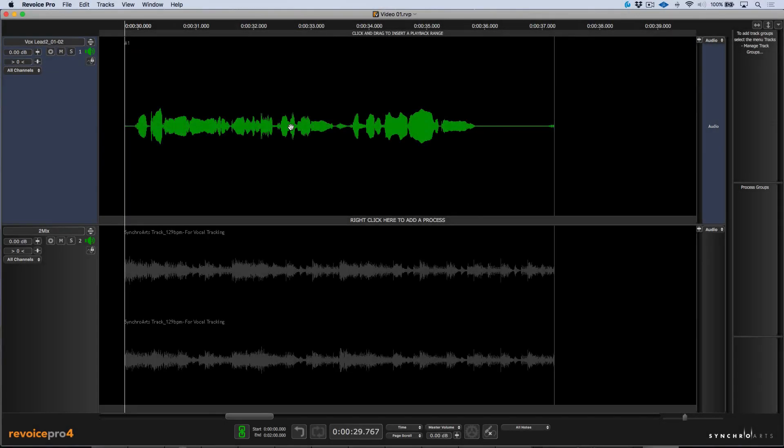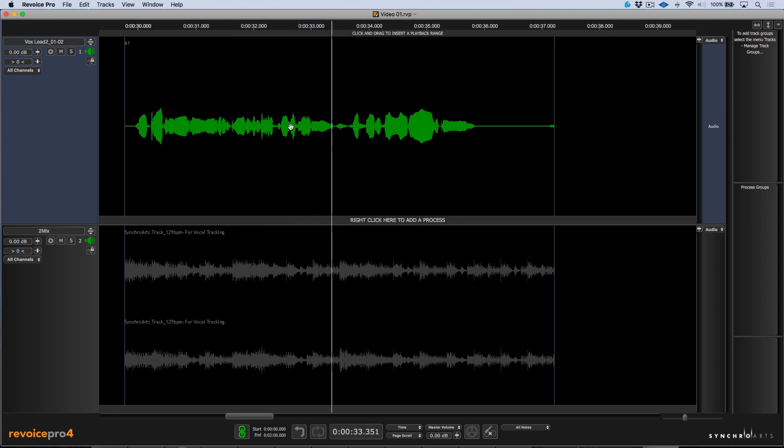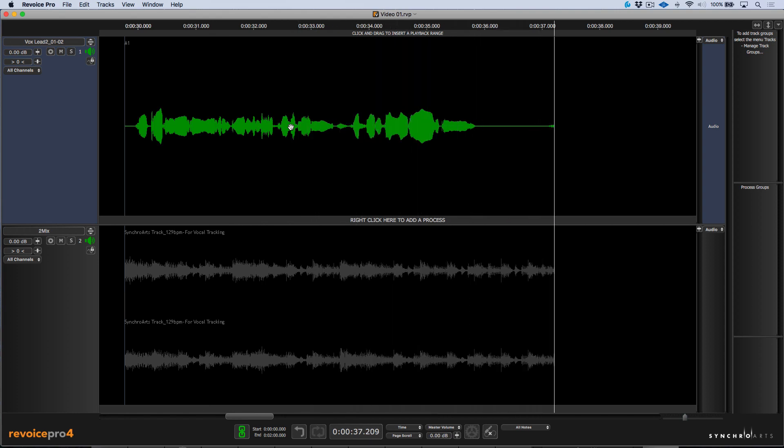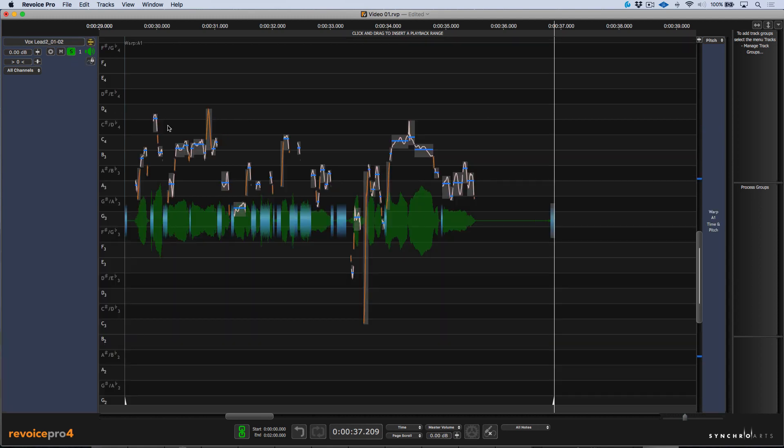I've got a vocal track here along with an instrumental. Let's have a quick listen. So in order to do any time correction or tuning in Revoice Pro, you first need to select a region and we'll click the W key to make it a warp region. From here, I'm going to solo this out and let's go full screen.